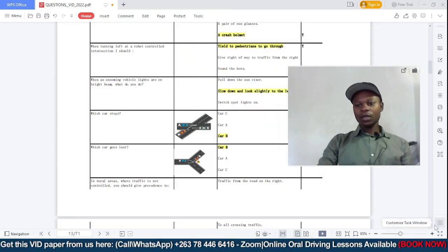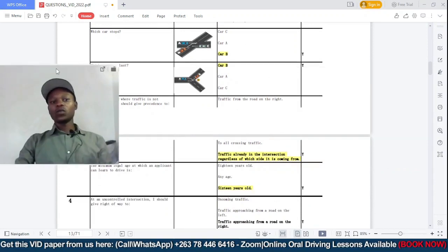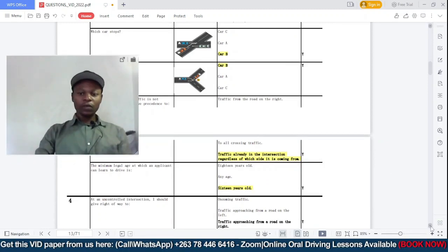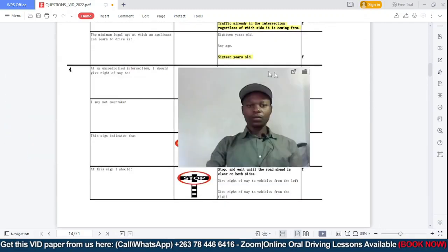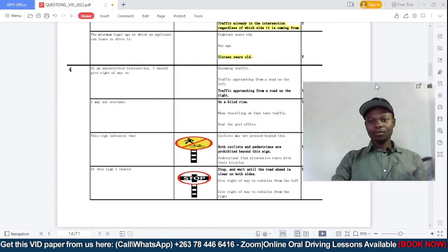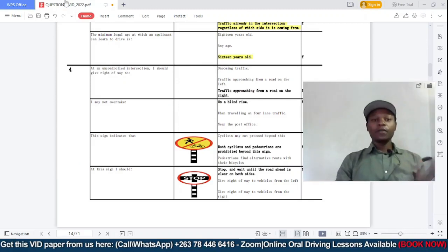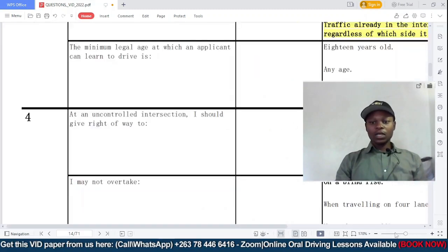The paper we're going to be looking at is paper number four. We have already done paper number three. We are starting off now with paper number four, and I'm just going to zoom in a bit so that you can clearly see the questions.